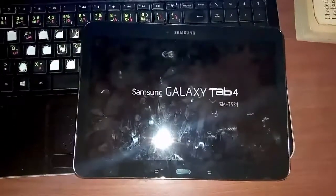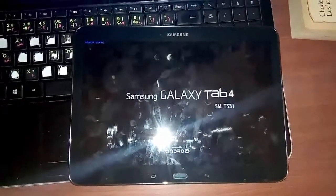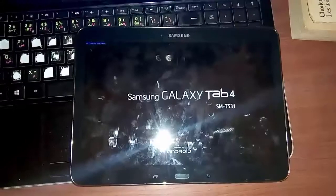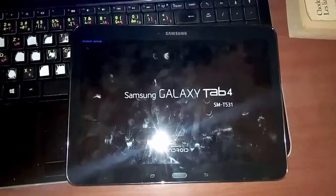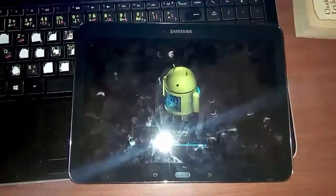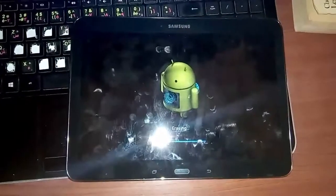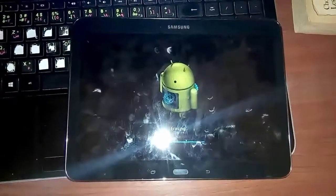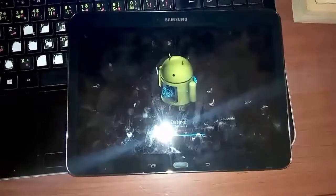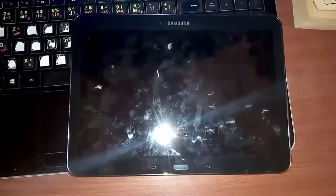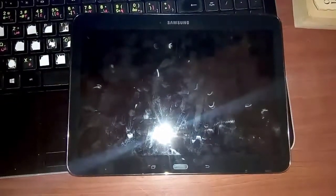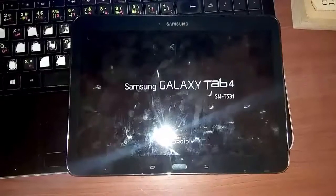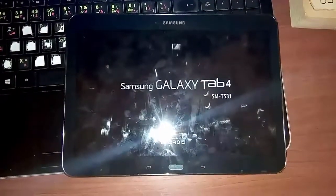As you see here, this is the easy way to reset your data or hard reset your tablet. This is the first method and I will show you also the second one.